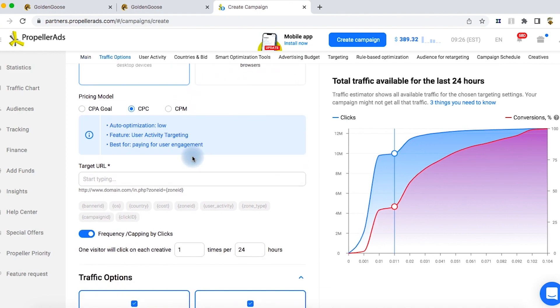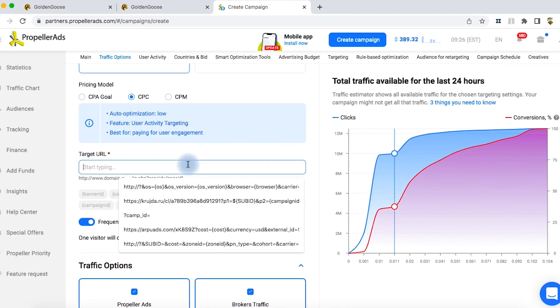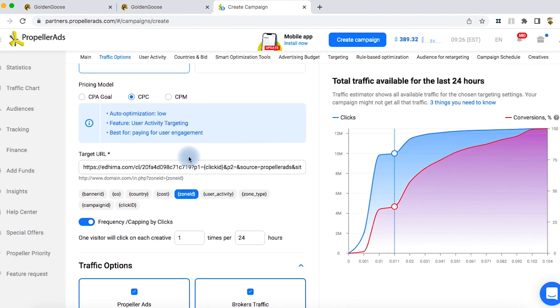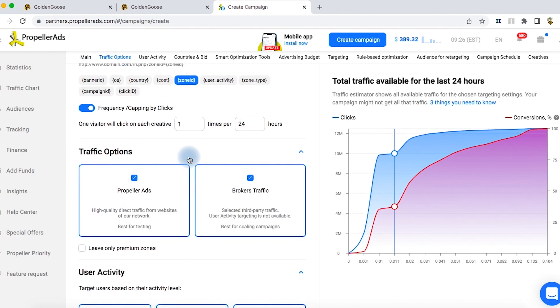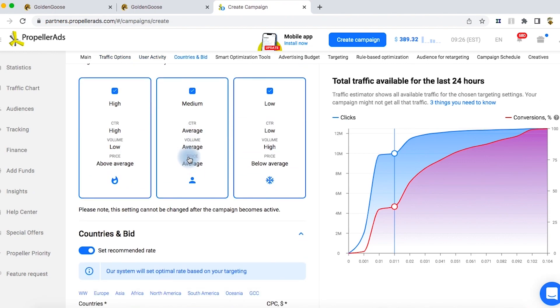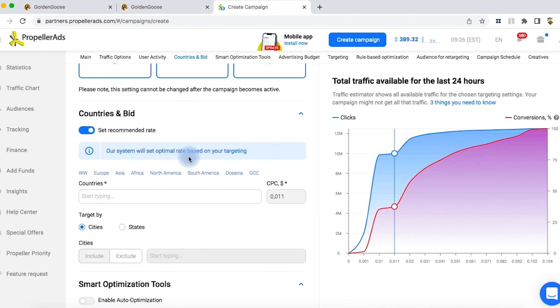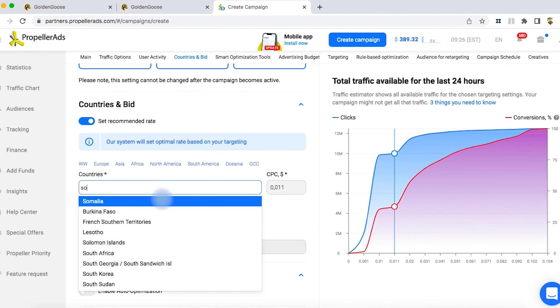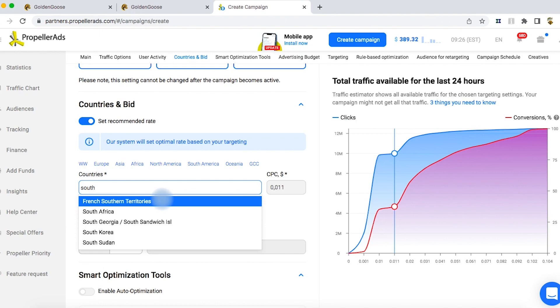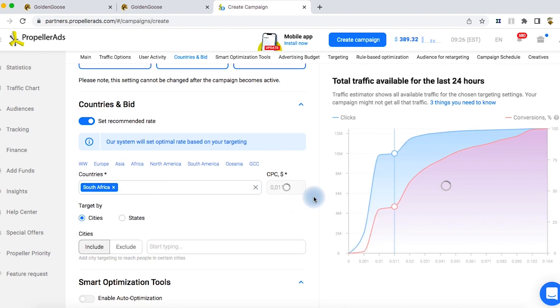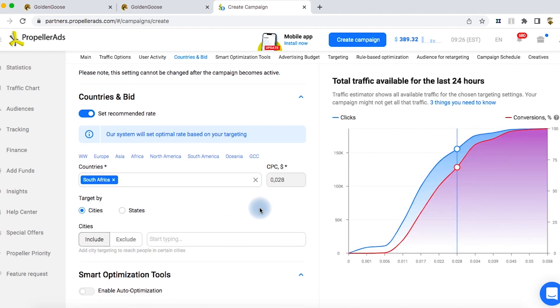In the target URL tab, paste the URL you previously copied. As you can see, we don't change the following several parameters. In the countries tab, we choose South Africa as we did earlier in the Golden Goose admin panel.